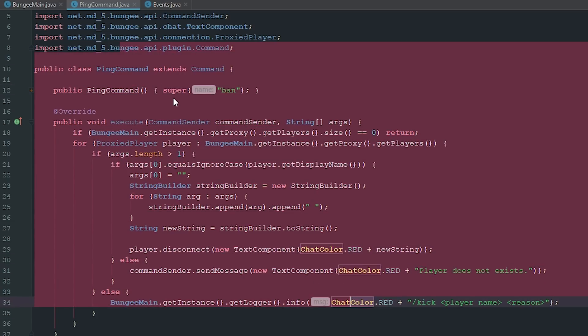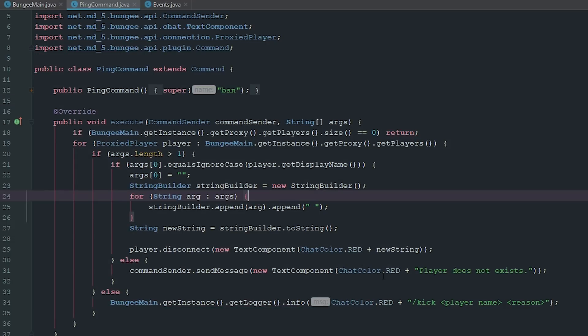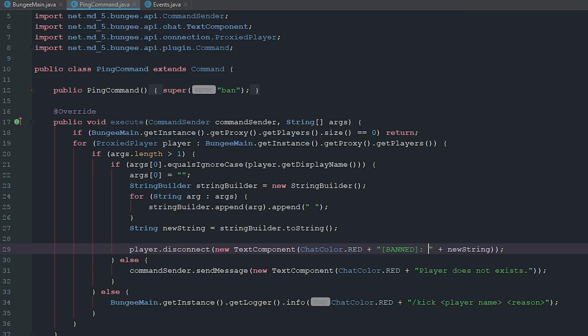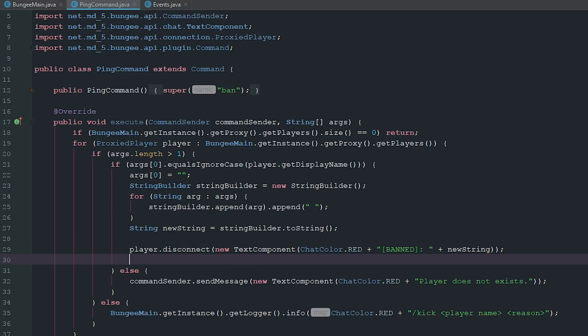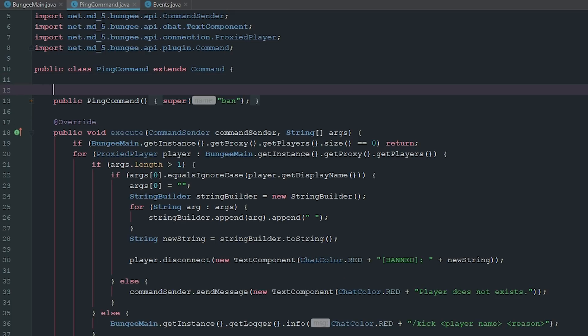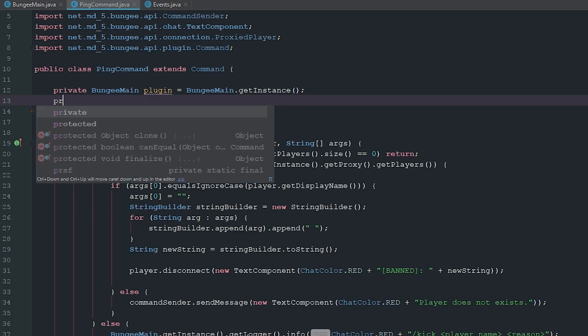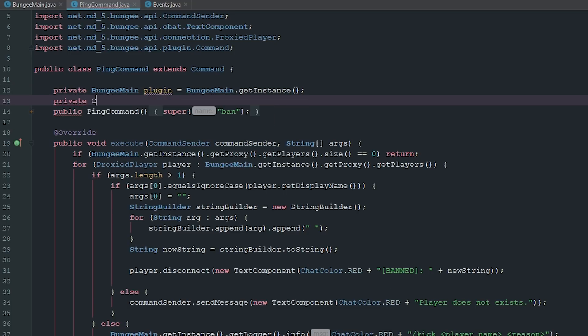Now down here everything is going to be the same as the last episode, but we're going to change what is set. So we're going to say chatColor.red, put this in brackets, say banned and then give them a reason. Now we're going to get our configuration. We need to get an instance of our main class, so we're going to say BungeeMain plugin equals BungeeMain.getInstance.